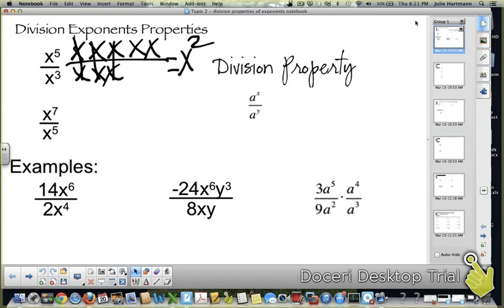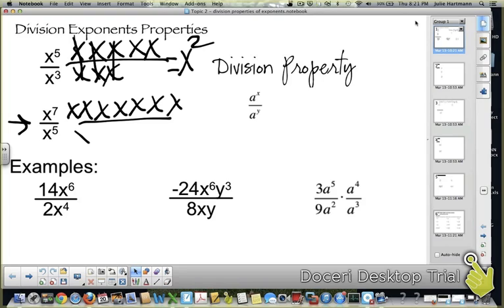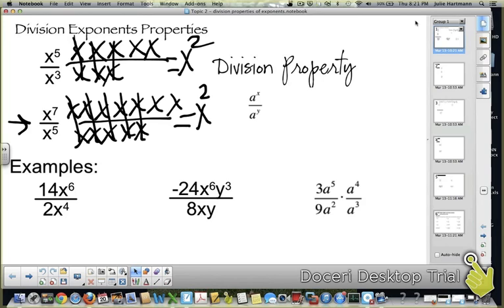Let's look at another one: x to the 7th over x to the 5th. x to the 7th has 7 x's, x to the 5th has 5 of them. They cancel, cancel, cancel, cancel, cancel — you're left with x squared. How do we get 2 from 5 and 3? How do we get 2 from 7 and 5? We subtract. So when it's a to the x over a to the y, that would be a to the x minus y.